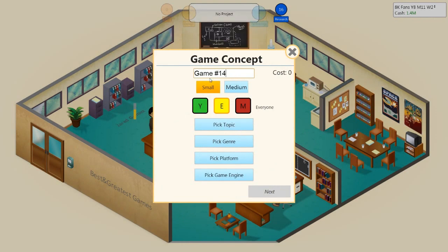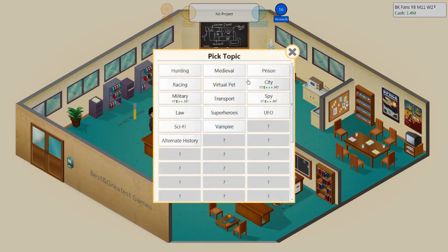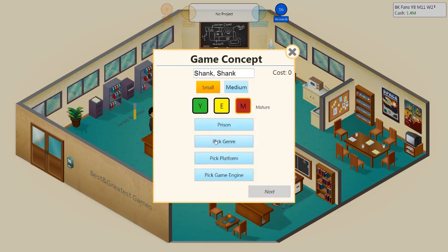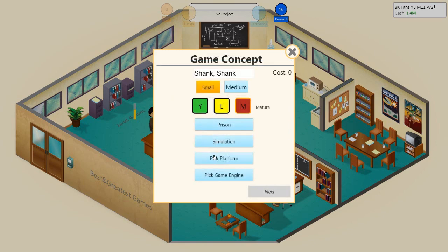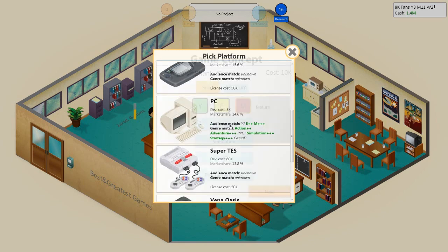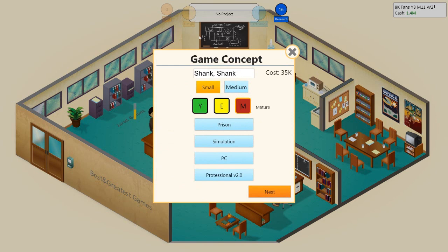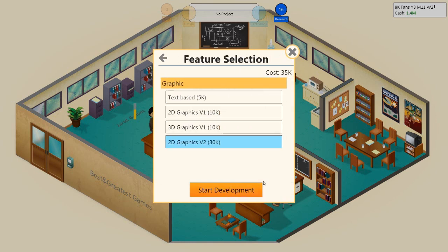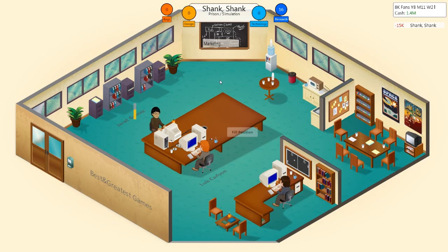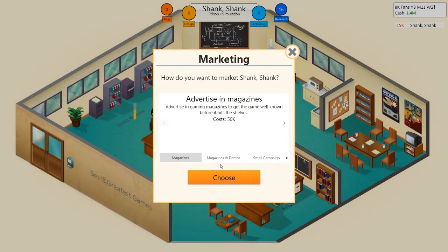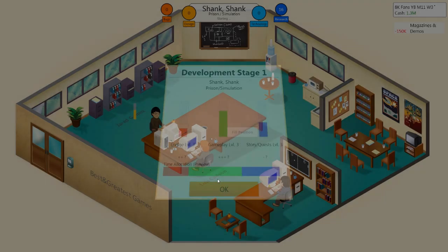This game is called... This game was suggested by YouTuber Sporiak, and it's called Shank Shank, which to me is a glorious name. It's for the mature audience. It is a prison simulator and it's for the PC. And it's going to be used in a professional 2.0. And basically, it's a game where you play a prisoner who has been wrongfully imprisoned. And the only way of getting out of the prison is to murder everyone. You have to shank everyone. Let's go next on that. 3D graphics. Yes. Let's market this bad boy. Let's put out some magazines and demos. Absolutely.